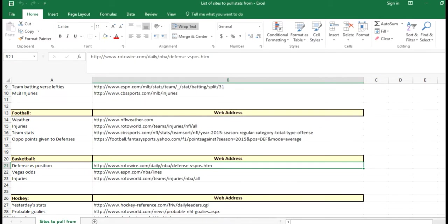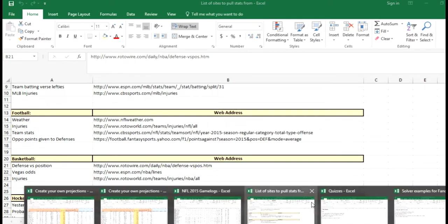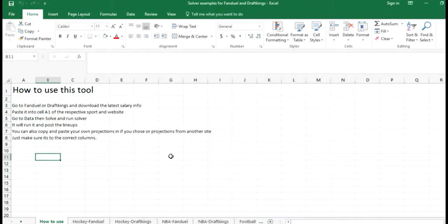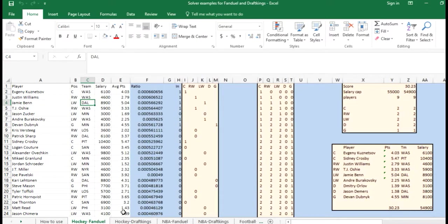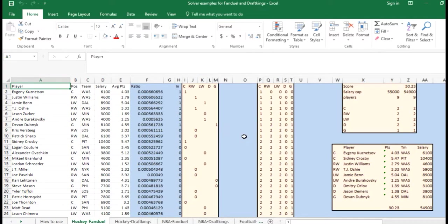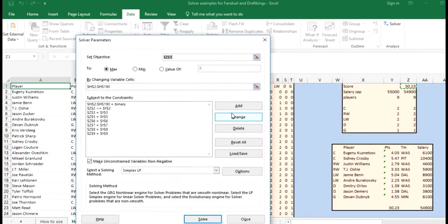The last bonus is the solver examples. All this is is just solver setup where you go into FanDuel or DraftKings, download the salary information, copy it into cell A1, and then all the rest will come through. You can just run solver by going to Data, Solver, and clicking Solve.